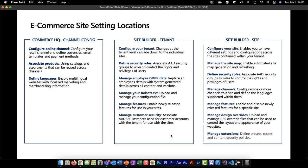We have our tenant configurations, which allow you to make changes at a tenant level that cascade down to individual sites, as well as a few unique tenant-specific settings. This gives you the ability to define security roles and associate AAD security groups that control and configure the tenant and sites. We can manage employee GDPR data, manage our robots.txt file, manage the enablement of new features, and manage customer security through the implementation of AAD B2C instances that you can use for customer accounts and associate with sites.